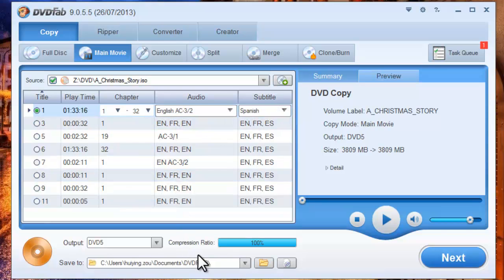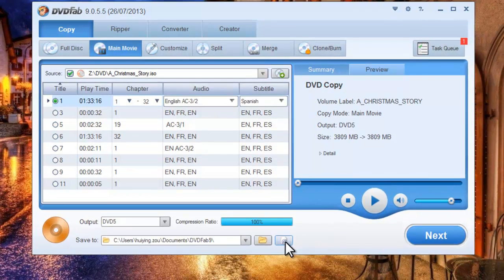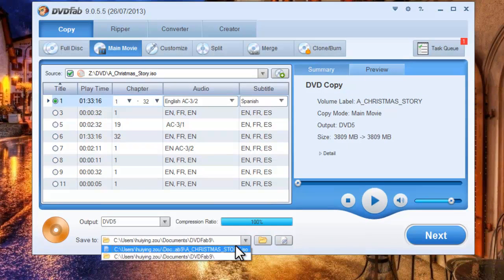You can choose to rip the movie as a folder or an ISO image file on your computer.